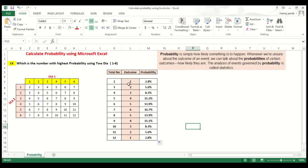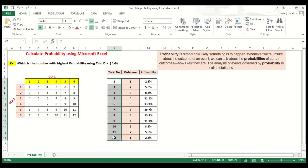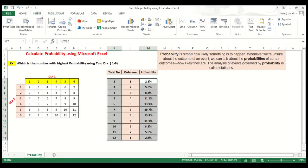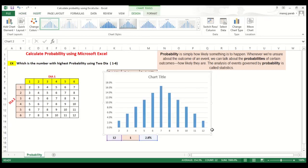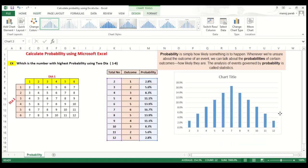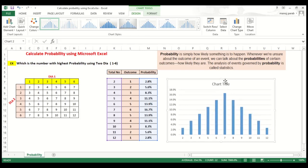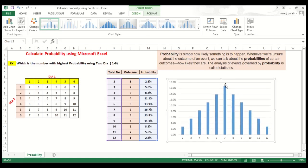So if you want to go for a graph, you can go for a graph. Here you can see number 7 is the highest. So this is your answer.